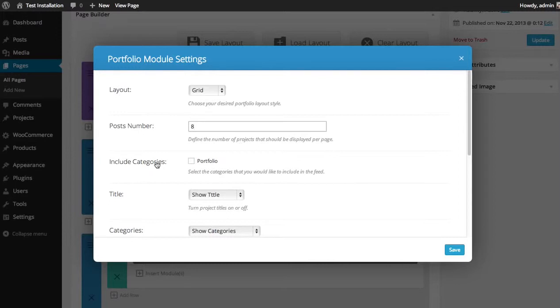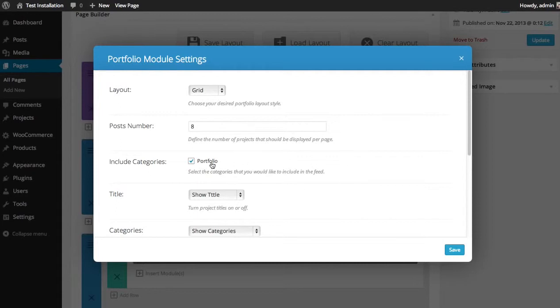Under include categories, you can choose which categories you'd like to display in this particular feed of posts. I only have one category, Portfolio, so I'm going to click that. But if you had different categories of projects, you could potentially create different pages and include different categories on different pages to create different sets of galleries.